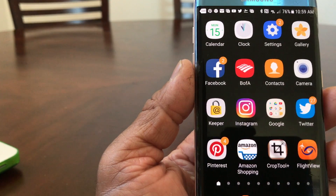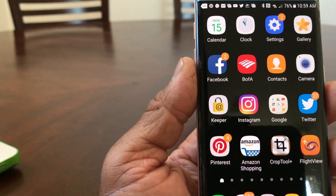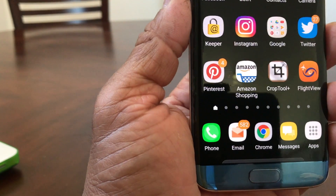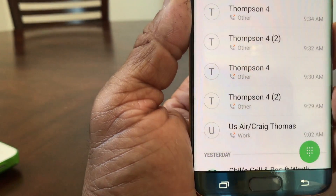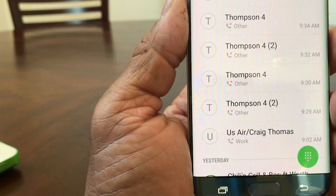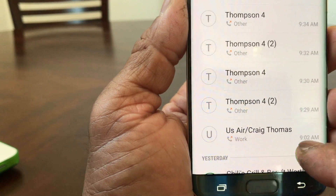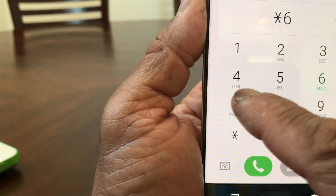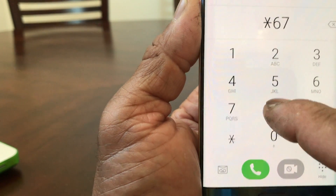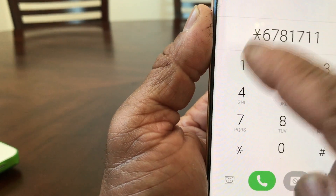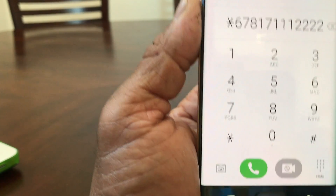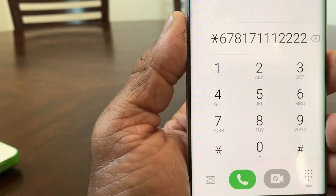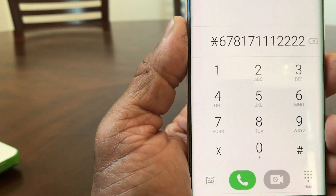Also in this video, I want to show you the old-school way of blocking your caller ID. Go back down to where it says Phone, tap on it, and it'll put you into your recently called menu. Go into your keypad — the old-school way of doing it is to hit star 6 7 and then your number. So my number would be like 817-111-2222, then hit Call. That's the old-school way of blocking your caller ID.